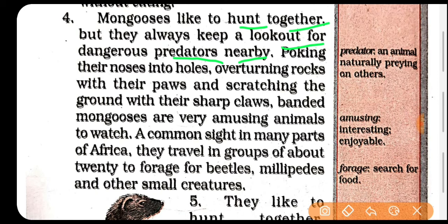Jo mongoose ki habits hain — woh apni naak ko jo holes mein daaltey hain, aur apni rocks ko overturn karte hain, idhar udhar karte rehte hain, patthar ko apne pairon se aur ground ko scratch karte hain — apne tez panjuon se. Jo bandit mongoose hain — bandit means jis ke upar pattiyan hoti hain — aise mongoose jo hain bahut hi amusing hote hain, funny animals hote hain dekhne mein.